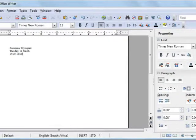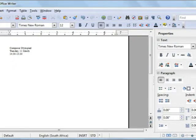OpenOffice Writer Formatting: Font Color and Style. To enhance the visual appearance of a document, you can format the fonts used.